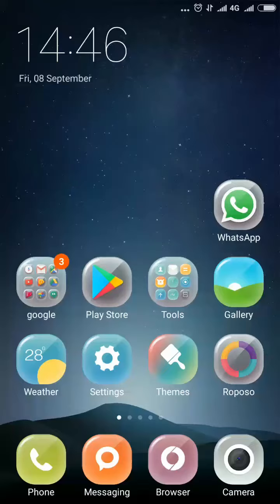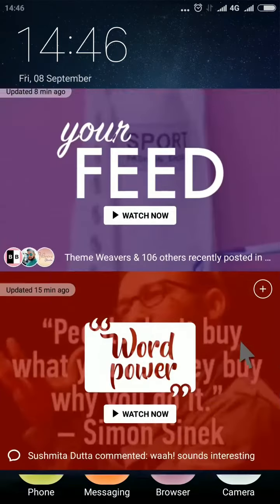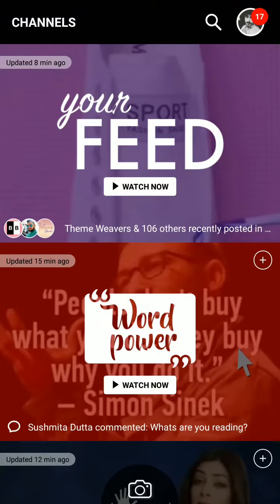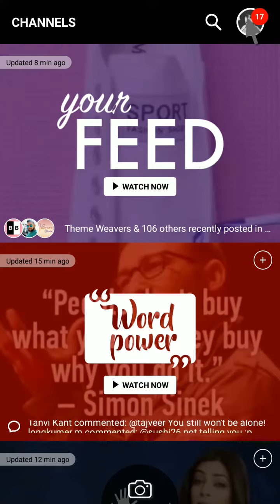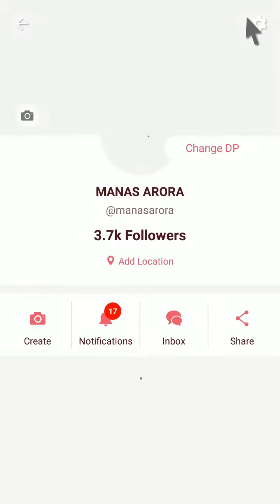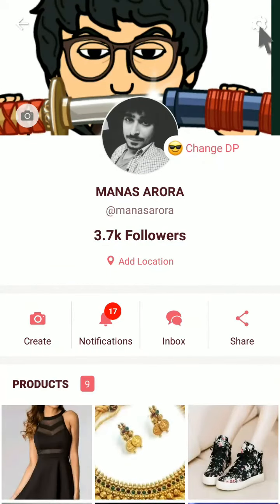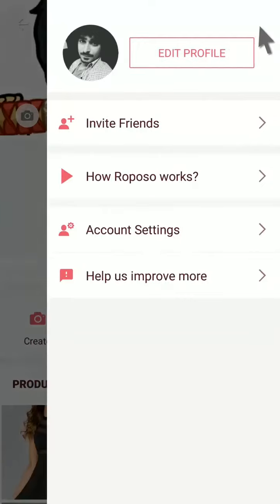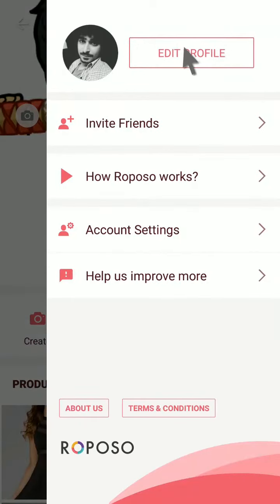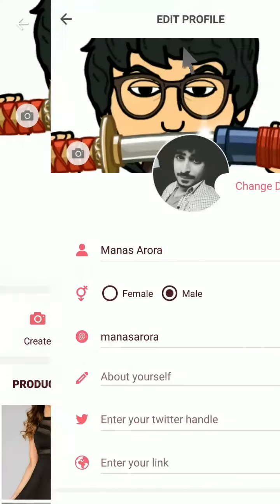Today we'll show you how to make changes to your Reposo business profile. Click on the Reposo app, then click on your profile icon on the top right corner. Click on the settings icon on the top right corner, then click on edit profile.